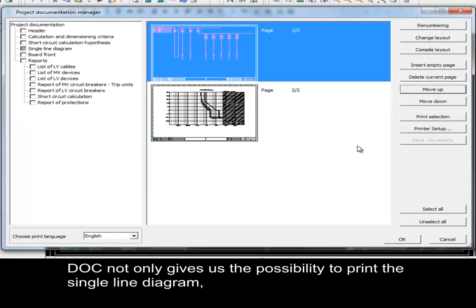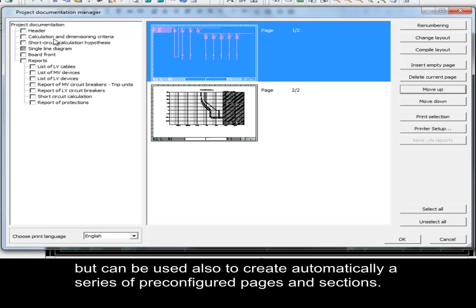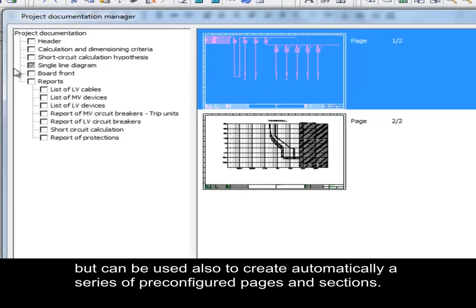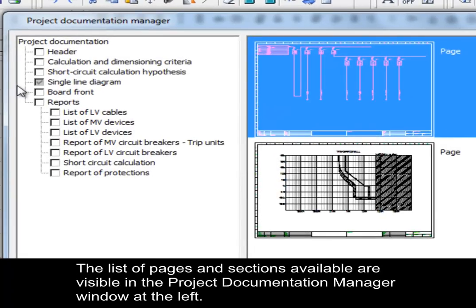Doc can not only give us the possibility to print the Single Line Diagram, but can also be used to automatically create a series of pre-configured pages and sections. The list of pages and sections available is visible in the Project Documentation Manager window on the left.